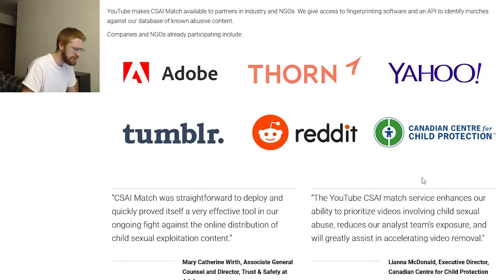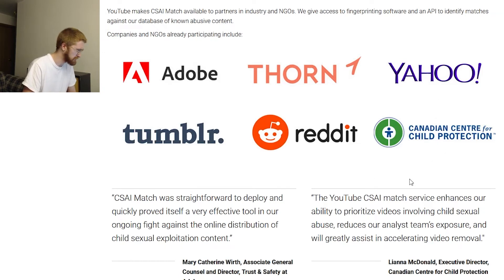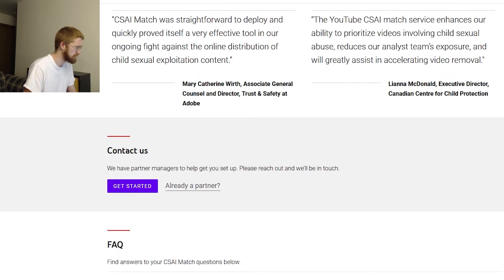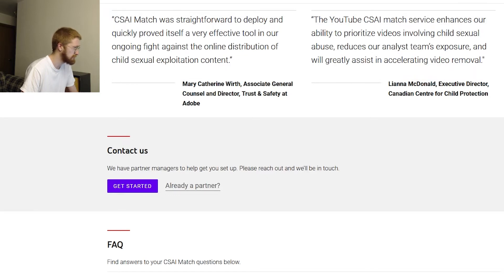Anyways, Tumblr, Reddit, and the Canadian Center for Child Protection. And some reviews: 'CSAI Match was straightforward to deploy and quickly proved itself a very effective tool in our ongoing fight against the online distribution of child sexual exploitation content,' says Mary Catherine Worth, Associate General Counsel and Director of Trust and Safety at Adobe.